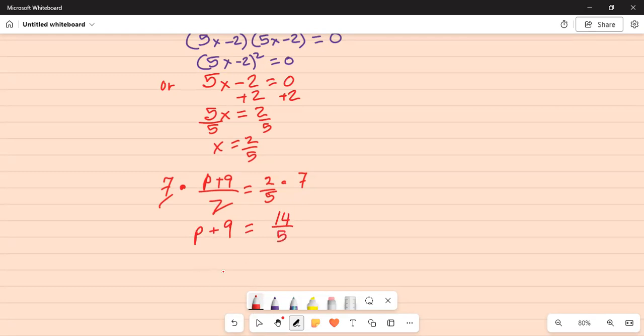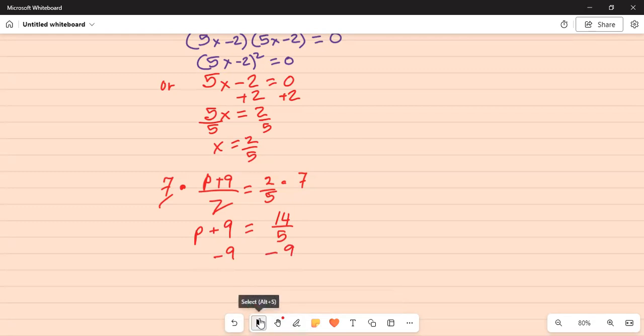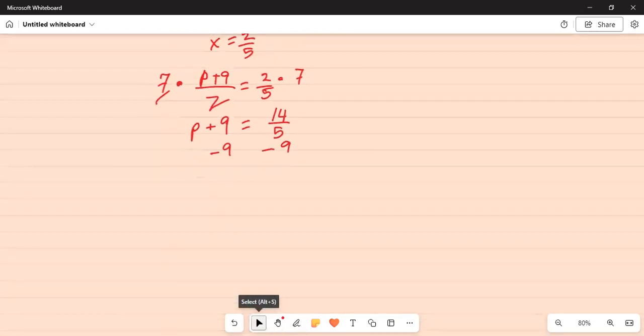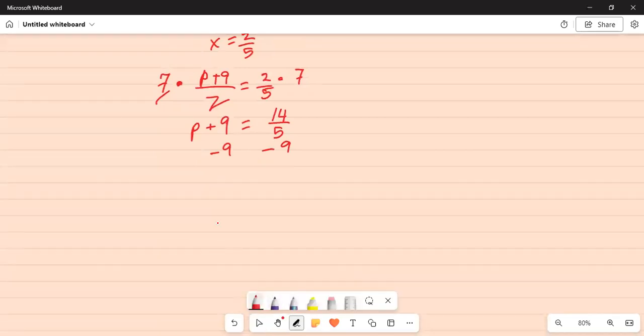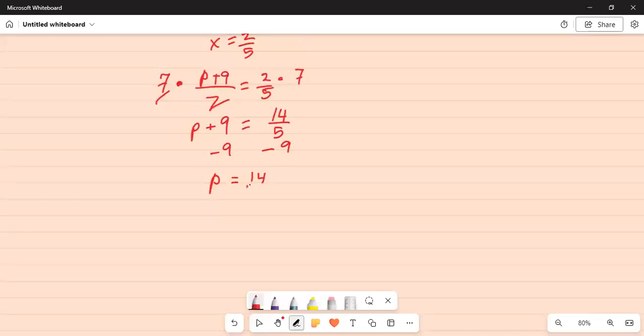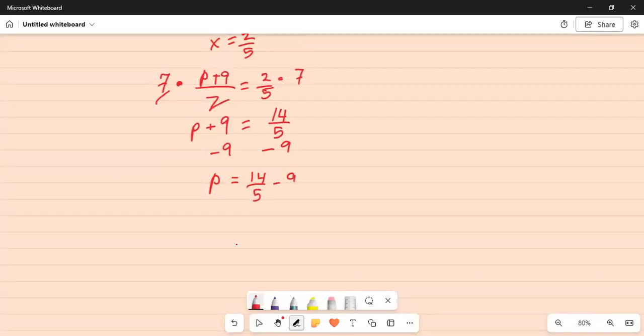Now to solve for p we have to separate it from plus 9, so we subtract minus 9 on both sides. It becomes p is equal to 14 over 5 minus 9 over 1.